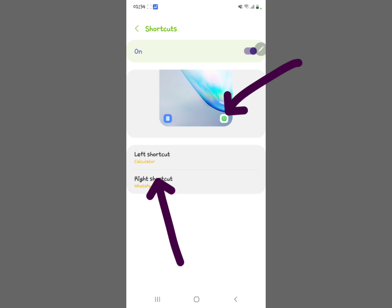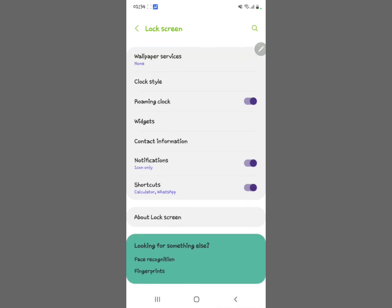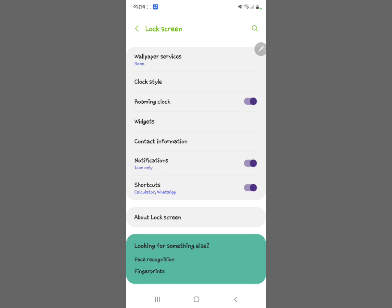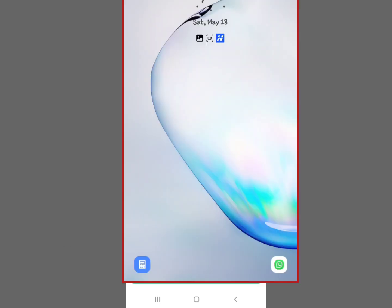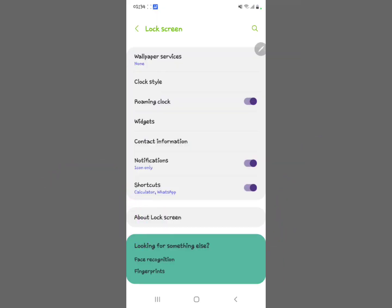After doing that, come back and you can see the shortcuts are now Calculator and WhatsApp. Here's a screenshot of how it looks on the lock screen. That's how you change your lock screen shortcuts on your Samsung device. Subscribe to our YouTube channel for more videos.